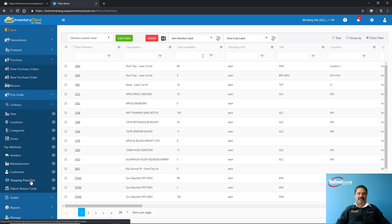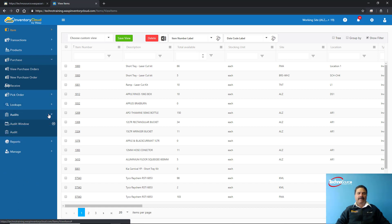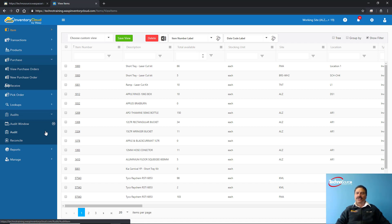You can configure manufacturers, customers, and shipping company details. For stock adjustments you need to provide a reason code. The system also has a cycle count, stock count, and stock take feature. Once you perform an audit you can regenerate reports and then reconcile the data.